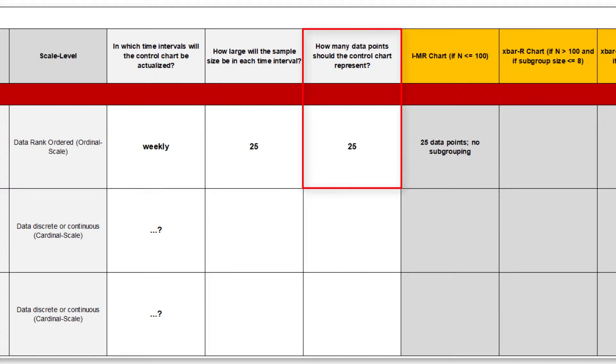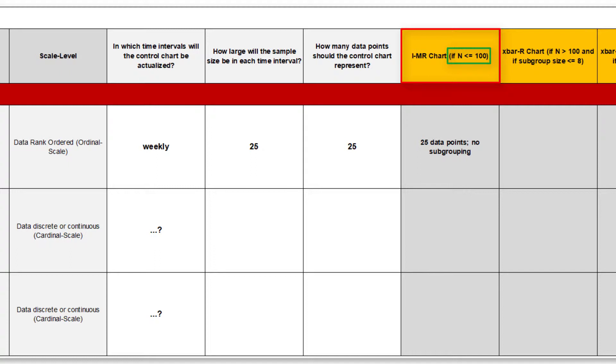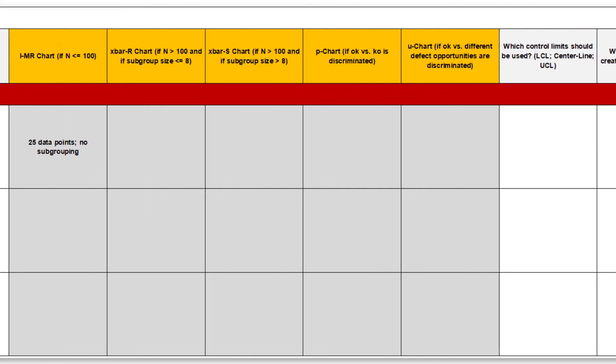The 25 data can also be displayed very clearly as individual values in a control chart, and therefore I get the proposal IMR chart. I personally think that up to 100 values can be resolved by an IMR chart. The IMR chart is also my personal favorite, but of course it doesn't always fit.